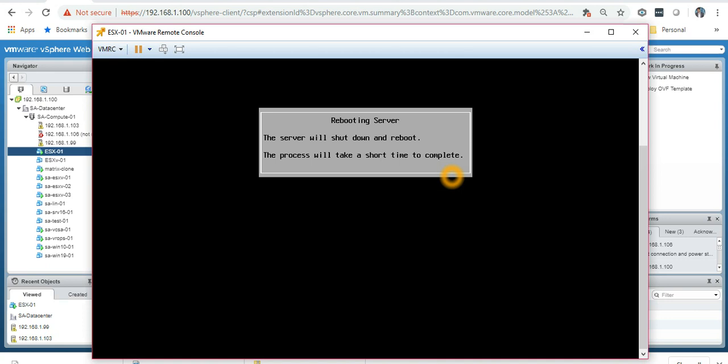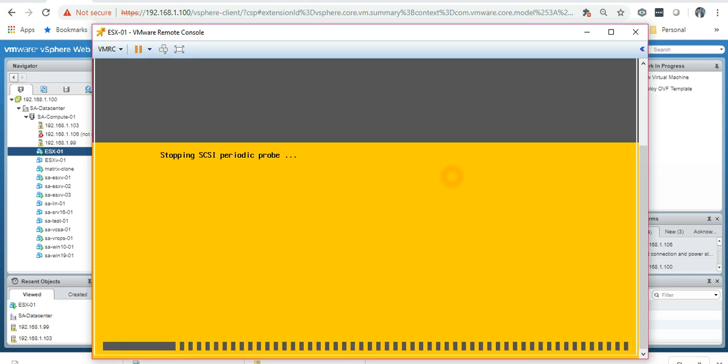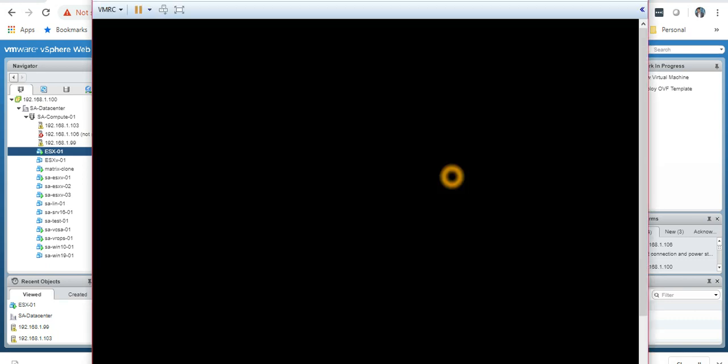Just need to reboot it, press Enter to reboot and that's it. Once this reboots it will come up with a dynamic IP address because I have DHCP enabled on my network. It should come up with the IP address which we can use to connect it.